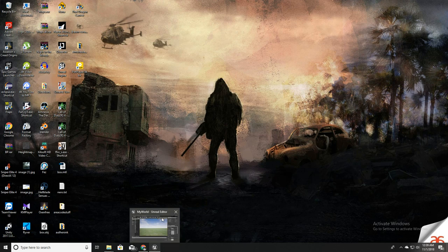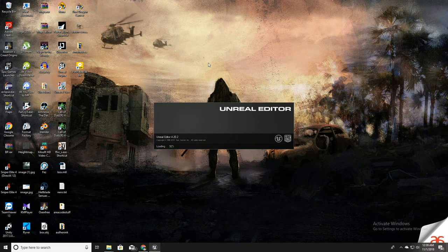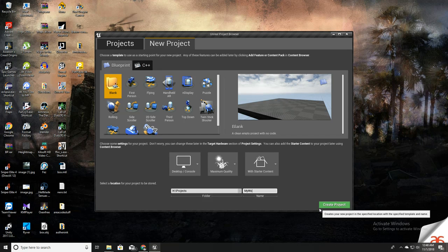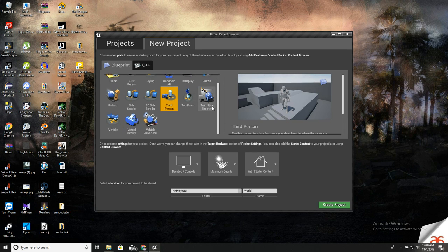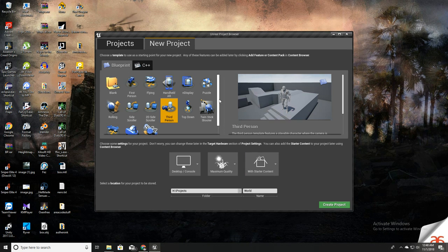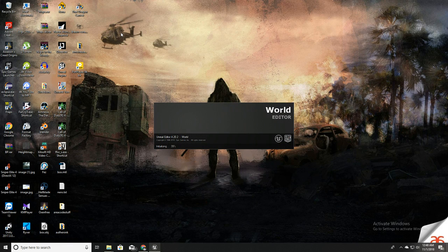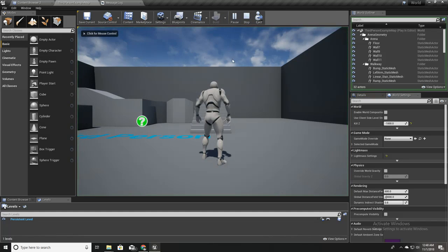First, I'm going to create a new project. I'm going to start this project with Unreal and I'll call it 'MyWorld'. I'll add a third-person character and also starter content so that I have something to get started with — some materials, textures, and a character to walk around in the world.